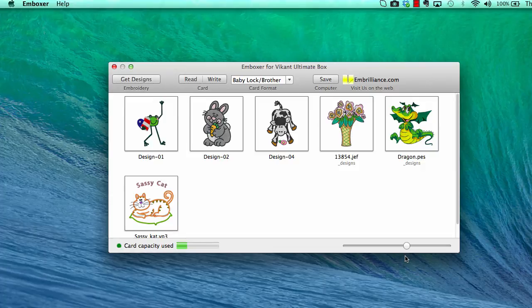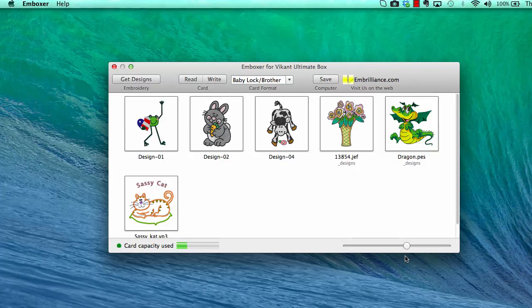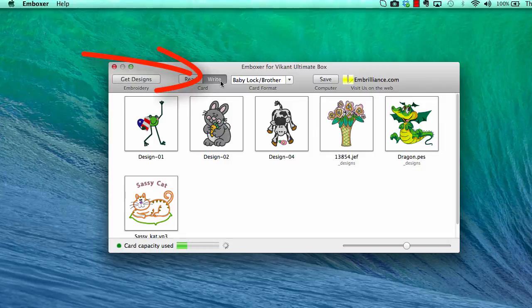It does not matter what format they are written in originally. If you notice, I have both Janome, Viking, and Brother formats here. As soon as I choose to write the designs to the card,